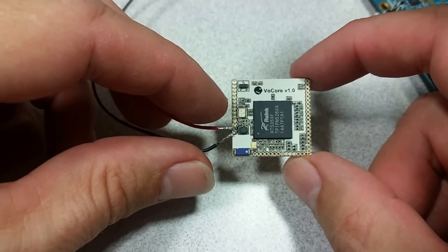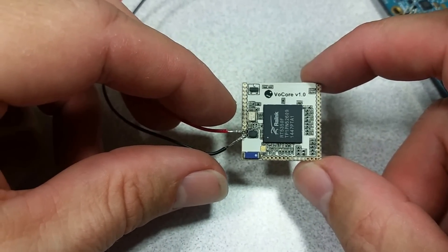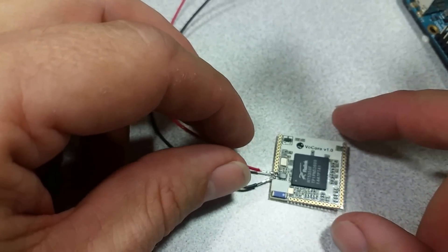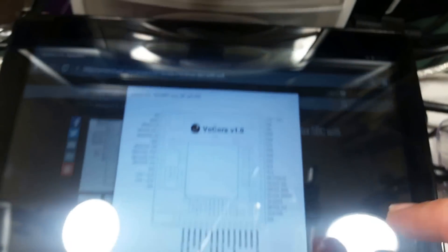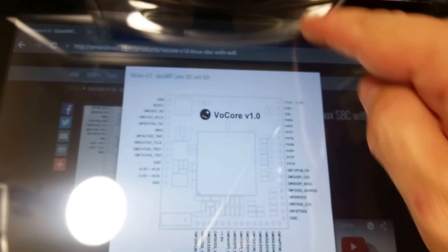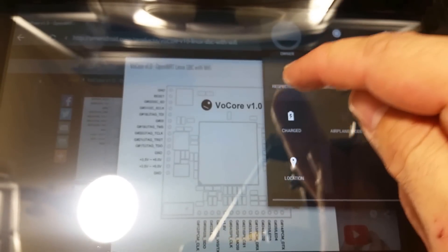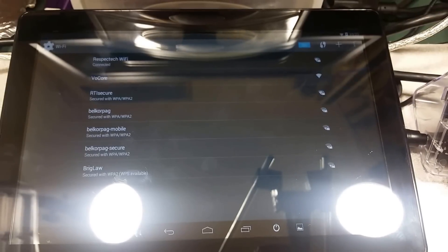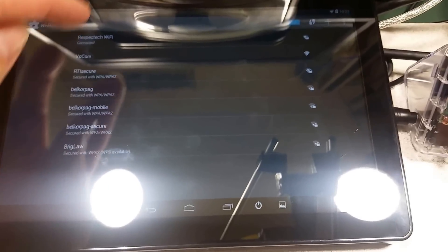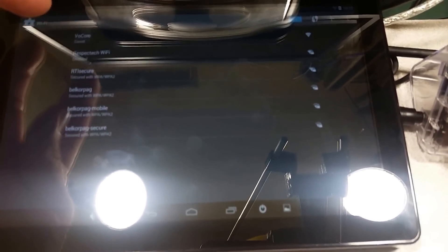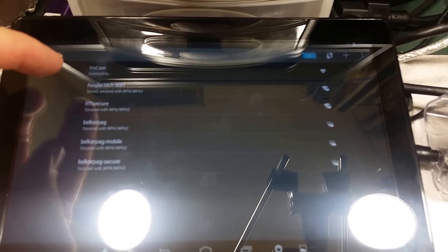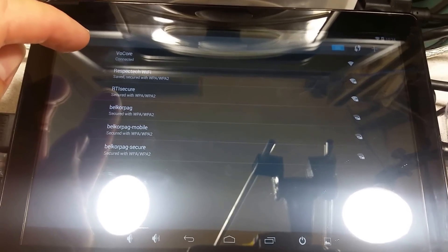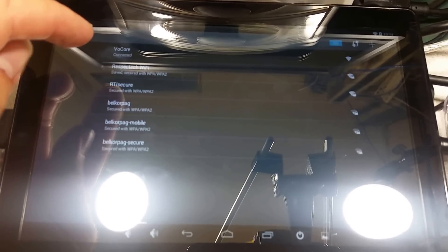When it's done booting, we should have an open Wi-Fi called Vocor. So let's see if that's available yet. So we see Vocor is now on the list. If we select it, it's connecting and connected.